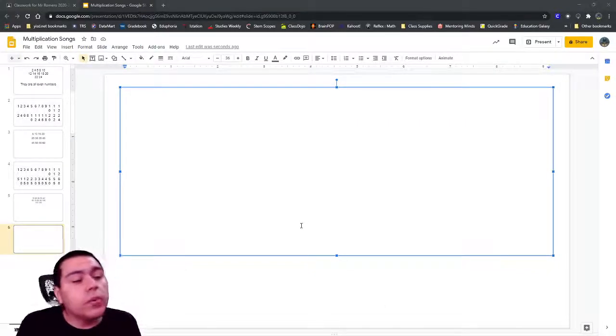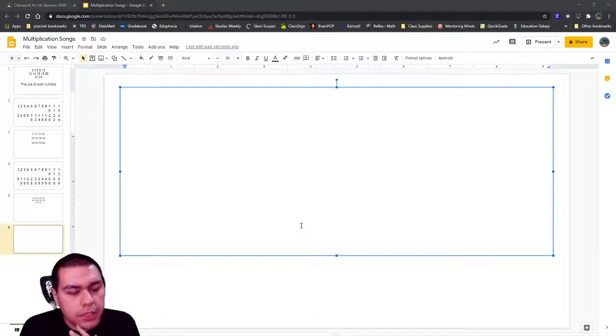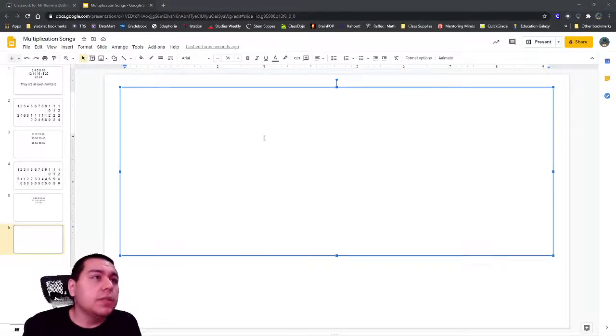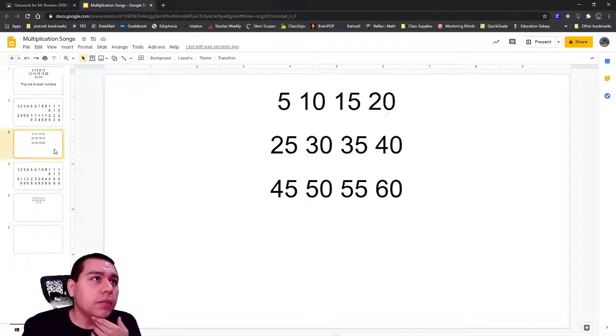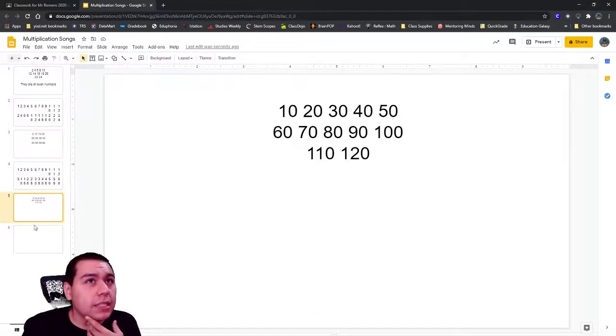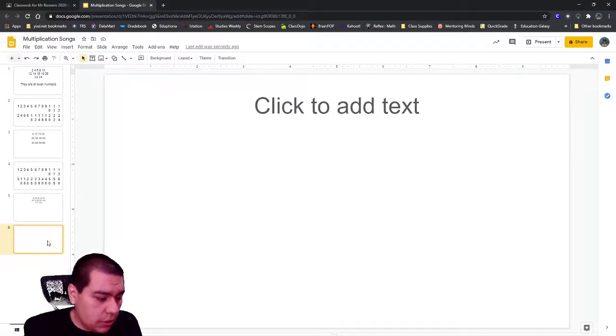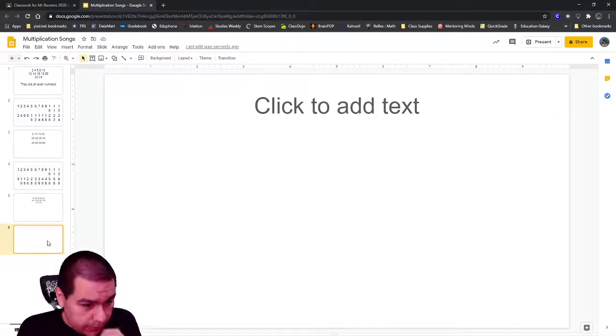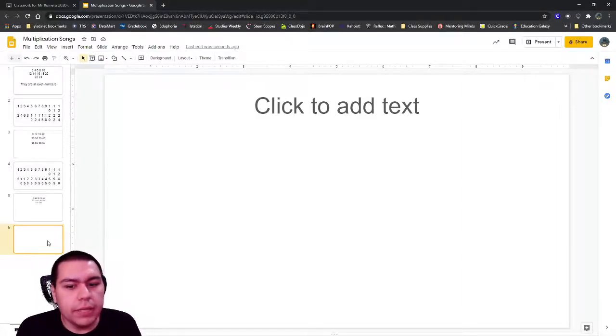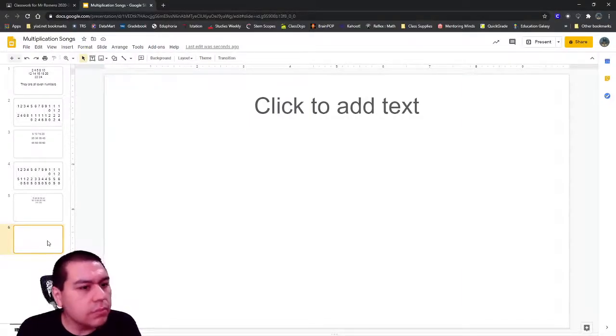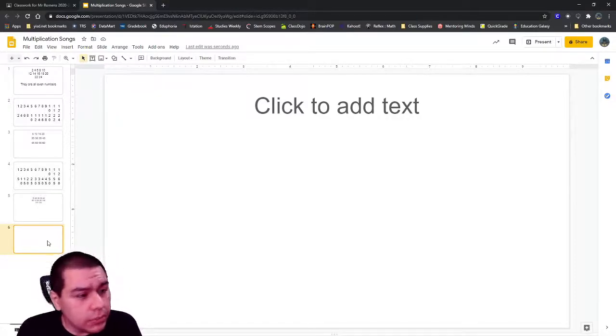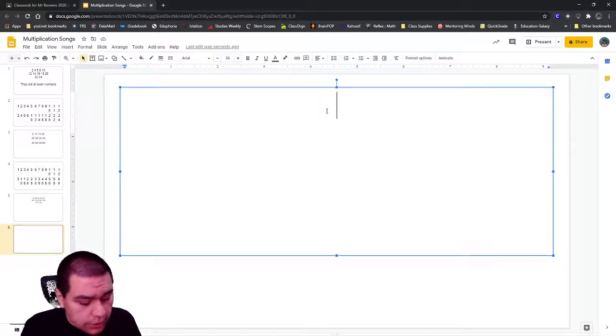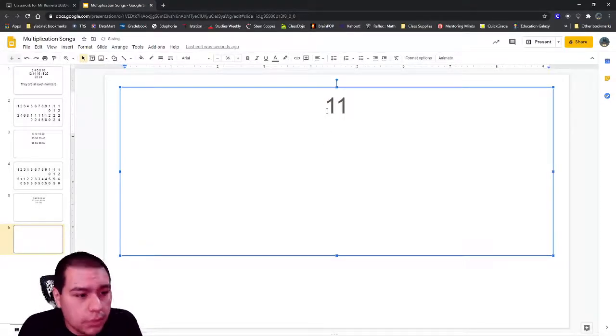So far every week we've been focusing on a different multiplication table. We've done the twos tables, the fives, the tens last week. This week is another week where they don't have a number song for it because it's got a pattern that we could recognize and figure out pretty quickly. If we remember the pattern, we don't need a number song to help us remember. The one we're going to work on this week is the 11s.